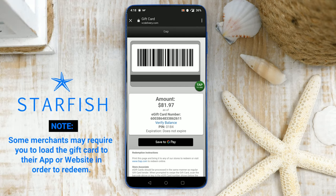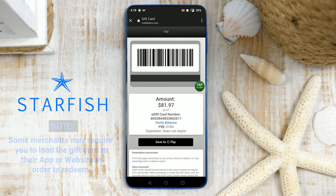Note: a small number of merchants may require you to load the gift card to their app or website in order to redeem.